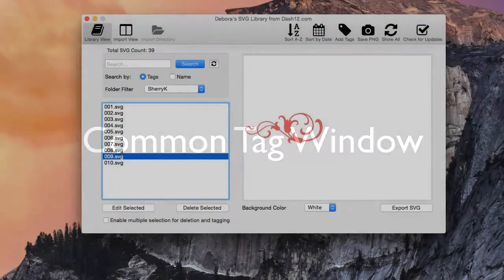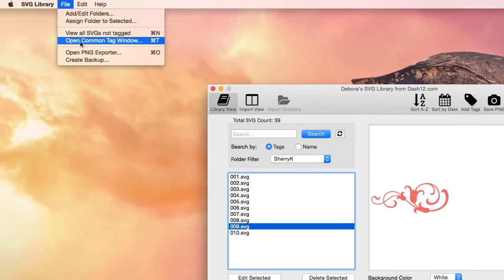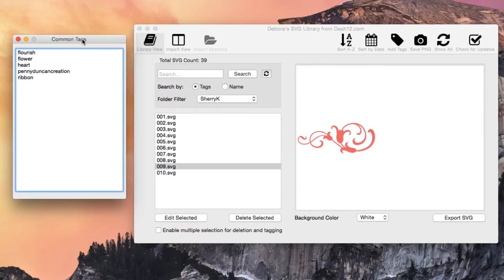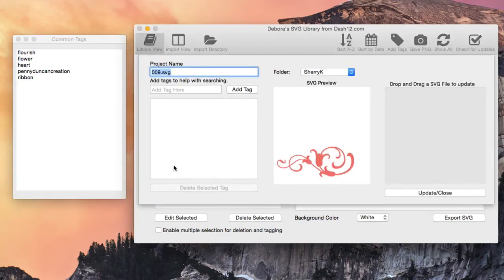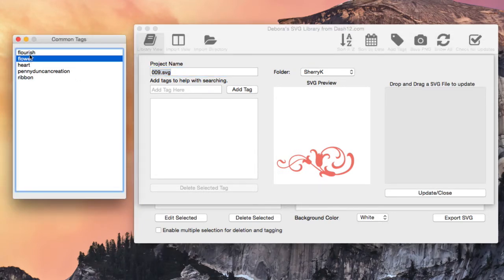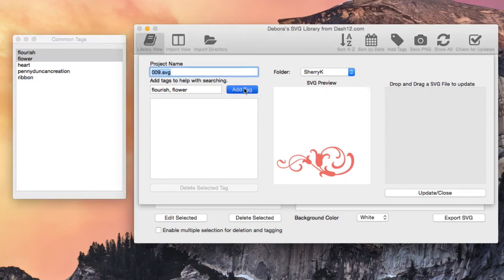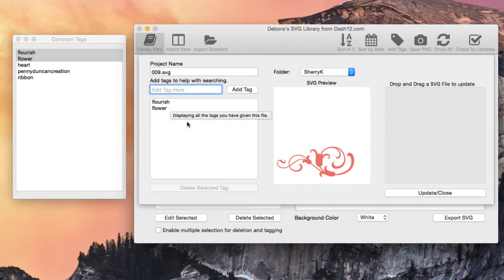We also added a Common Tag Window. Go to File > Open Common Tag Window and it will pop up, showing a list of all the tags you've currently used across your patterns. When assigning tags, you can double-click a file, then drag and drop a tag — like flower or flourish — directly into the tag field, and it automatically adds them. The tag fields treat each comma-separated entry as one tag, so this is a quick way to tag items using tags you've already used.